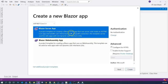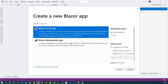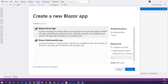Blazor comes with two flavors: Blazor Server App and Blazor WebAssembly. They are pretty similar, although they work differently. In this course, I'm going to use Blazor Server Application. When you create a Blazor Server app, it's not very difficult to convert it to Blazor WebAssembly later, or vice versa. I'll talk about the differences during the course. For now, let's choose Blazor Server Application with the default settings and click Create.